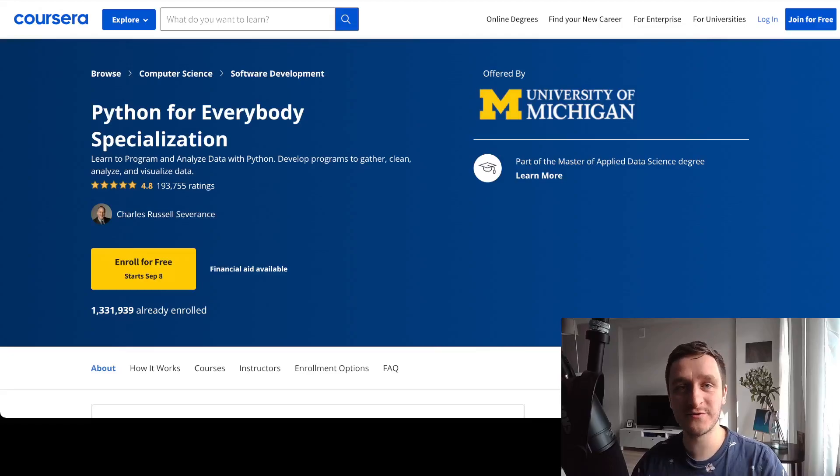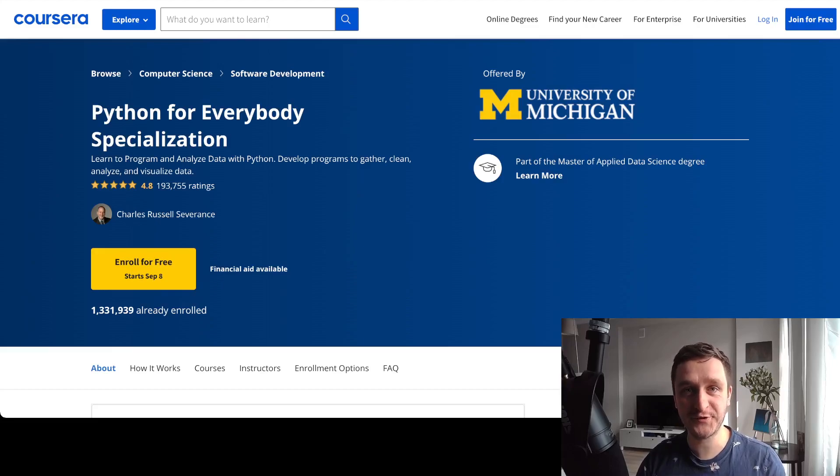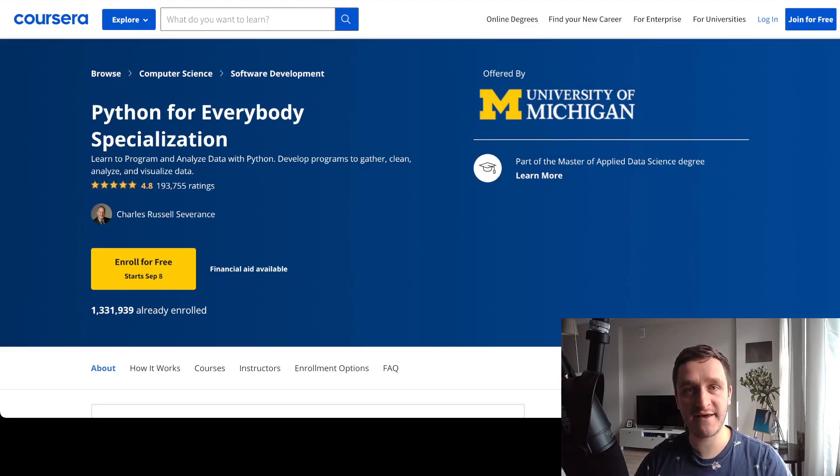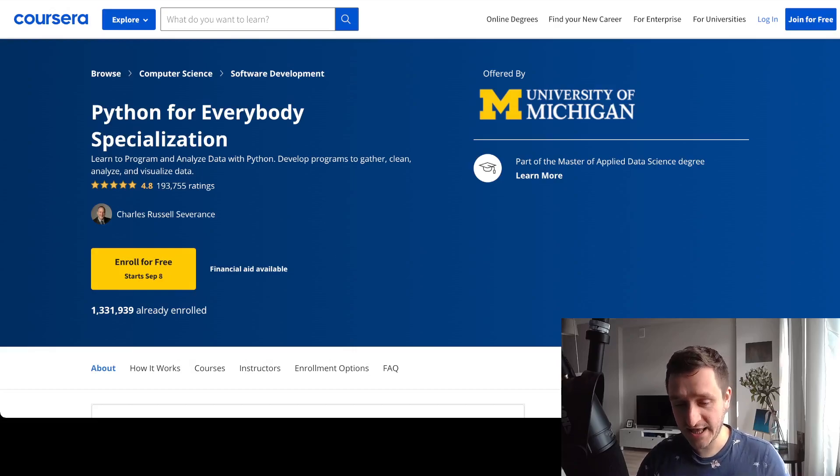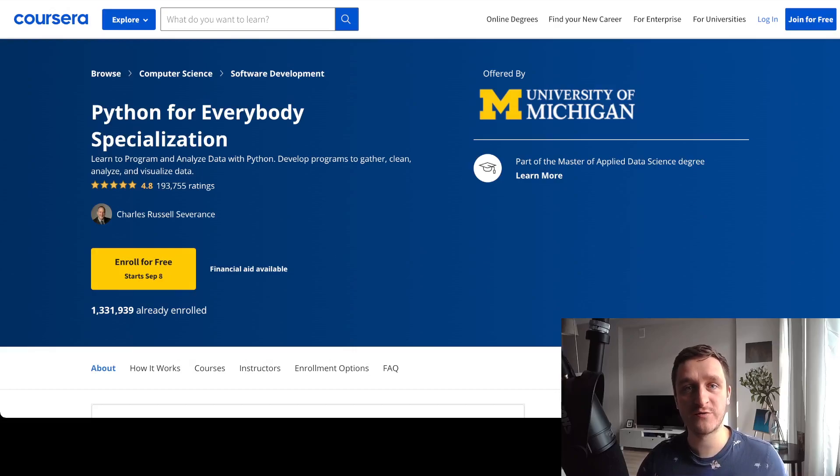If you want to get into programming but you don't know where to start, Python for Everybody is for you. This is probably the simplest, best-explained course that I have found online throughout the years, and I keep recommending it to basically all my friends and colleagues that want to get into programming but don't know where to start.